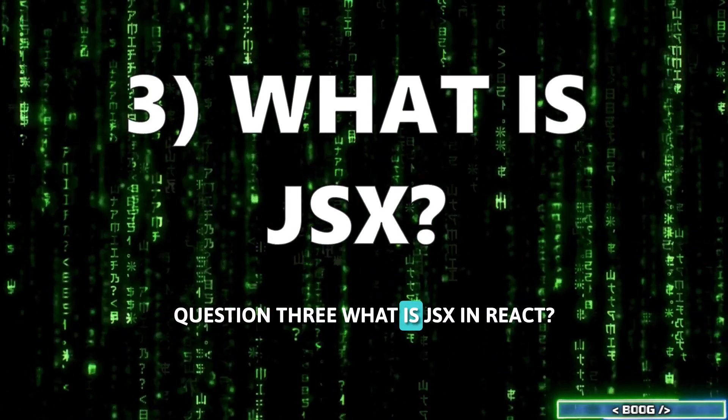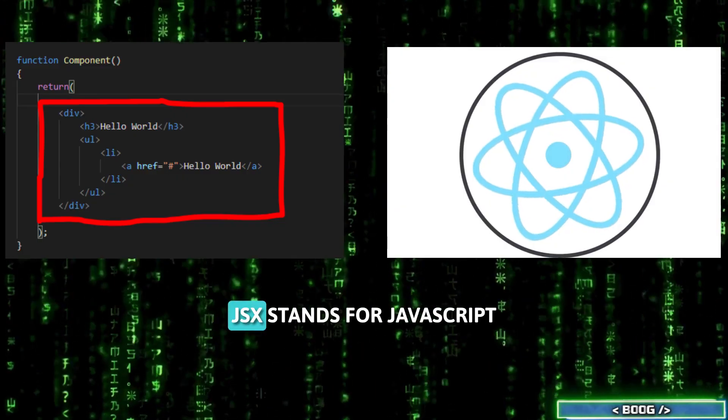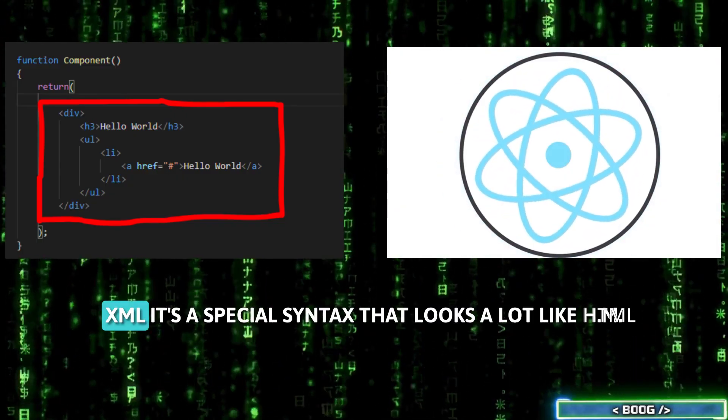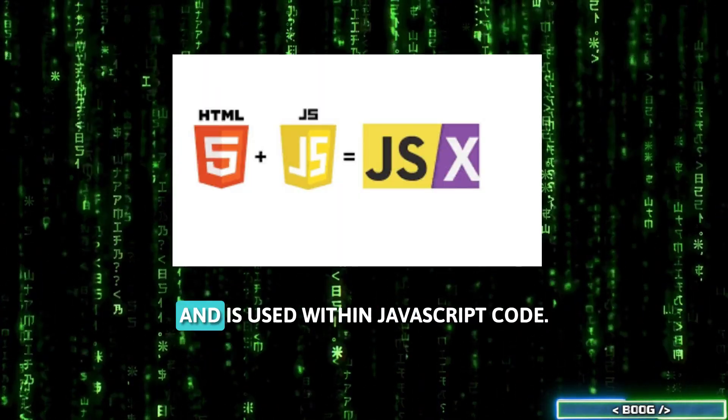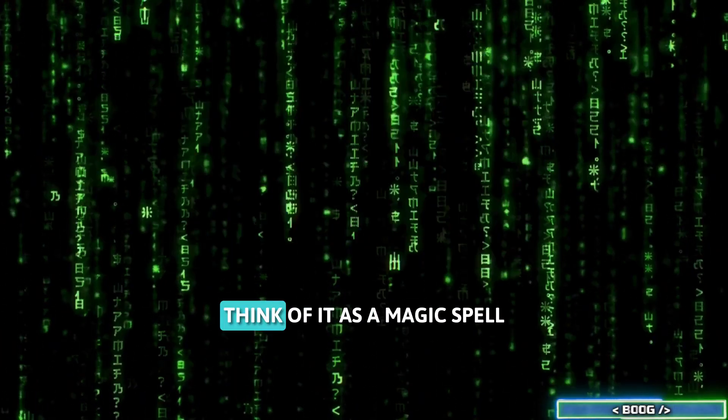Question 3. What is JSX in React? JSX stands for JavaScript XML. It's a special syntax that looks a lot like HTML and is used within JavaScript code.